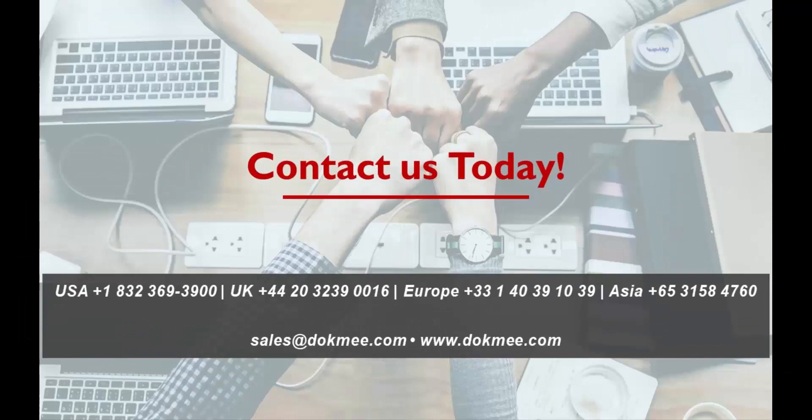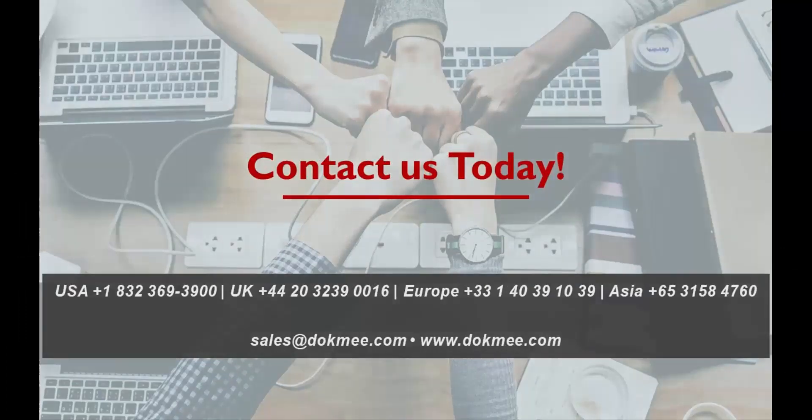Contact us today to learn more about how DocMeForm can help your business.